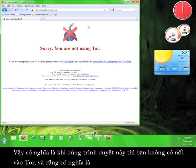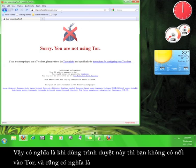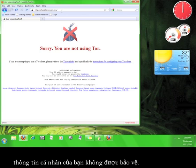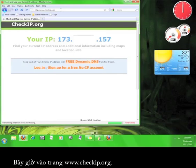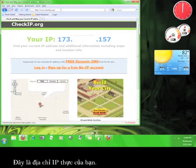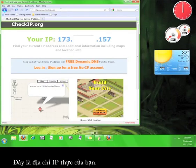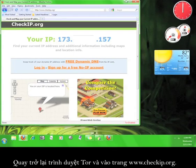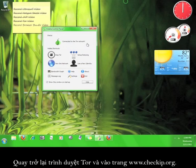That means we are not connected to Tor while using this browser, which also means our privacy is not protected. Now go to www.checkip.org. That's my real IP address. Go back to the Tor browser.